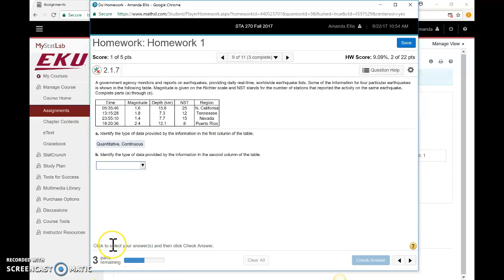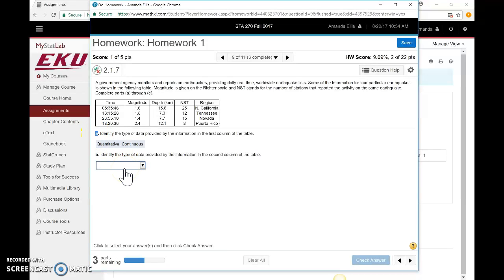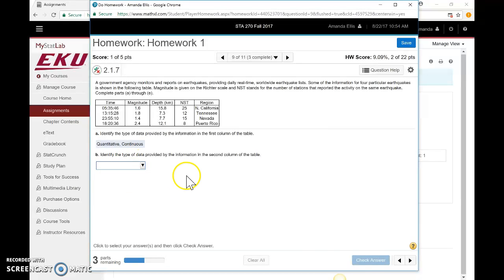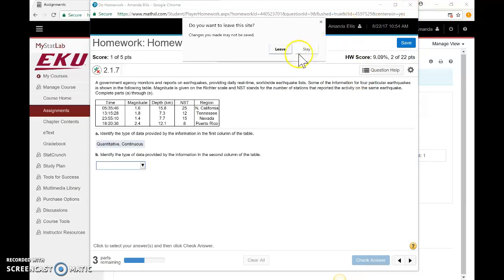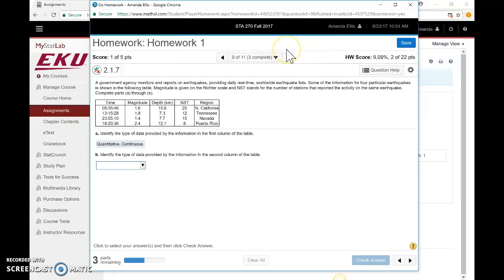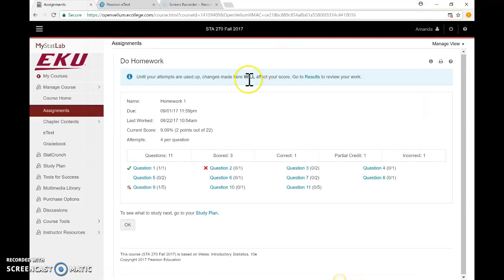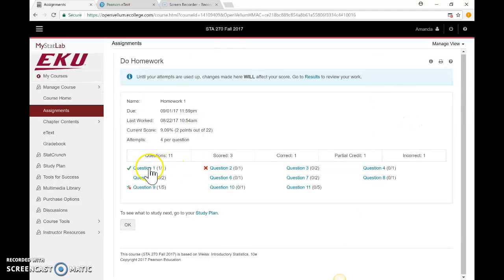Question 9 has multiple parts. If you notice down here at the bottom, it tells me I have three parts remaining, so I'm not done with this question. You'll notice I've already correctly answered part A, and it brings me down to part B. I could go through here and check my answers by clicking Check Answer. You just toggle back and forth between the different questions. Again, you don't have to complete them all in one setting.